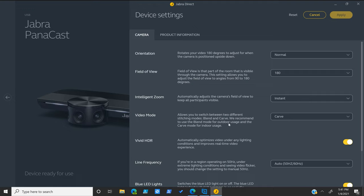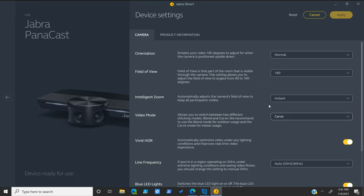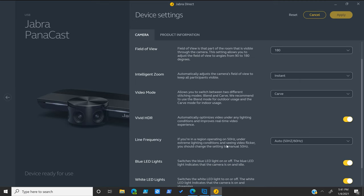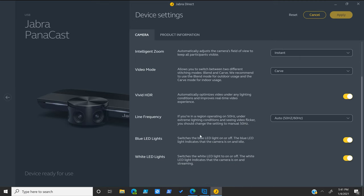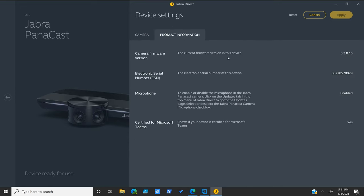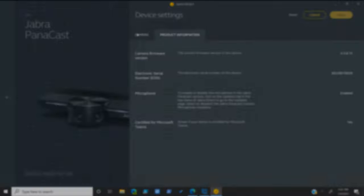We'll go ahead and leave it to instant for now. And then we've got video mode. It says we've got two modes here, blend and carve. They recommend carve for when you are indoor and blend for outdoor. So, we're going to leave it on carve since we're recording indoor. Vivid HDR turned on, line frequency, blue LED lights, you can turn that on or off, and then white LED lights, you can turn that on or off. And if we go over to our product information, you can see your firmware here, the serial number, microphone, whether that's enabled or not, we have enabled that. And then it has a little certified for teams option down here as well.